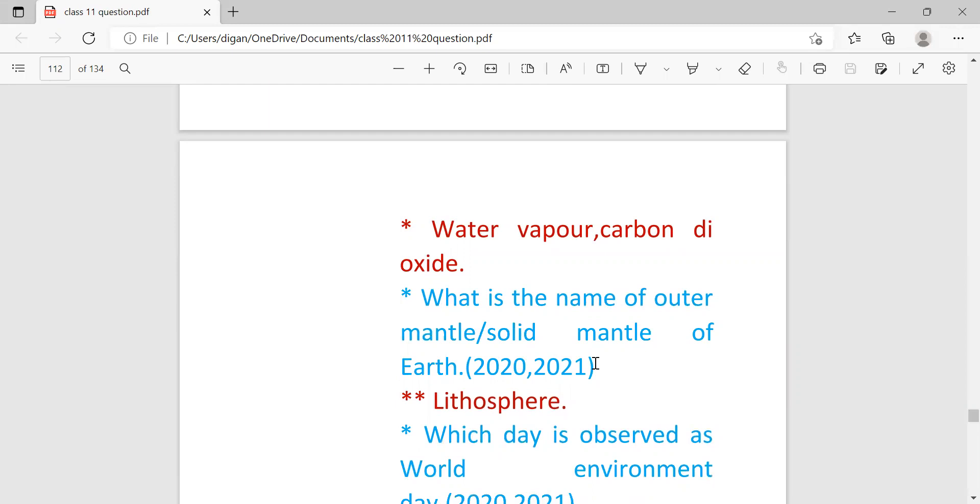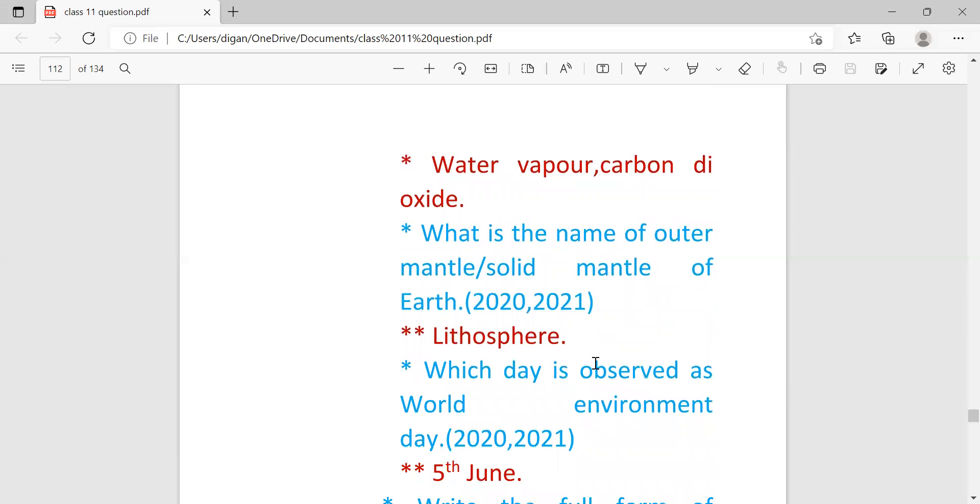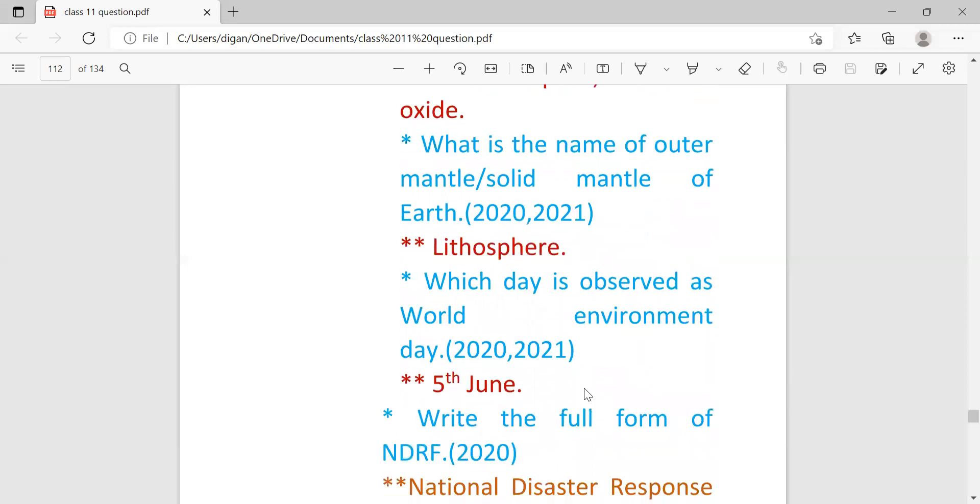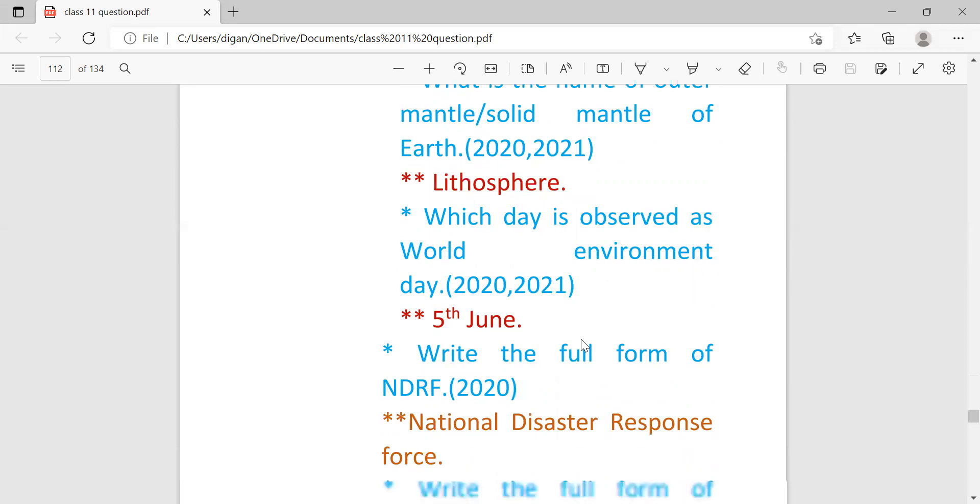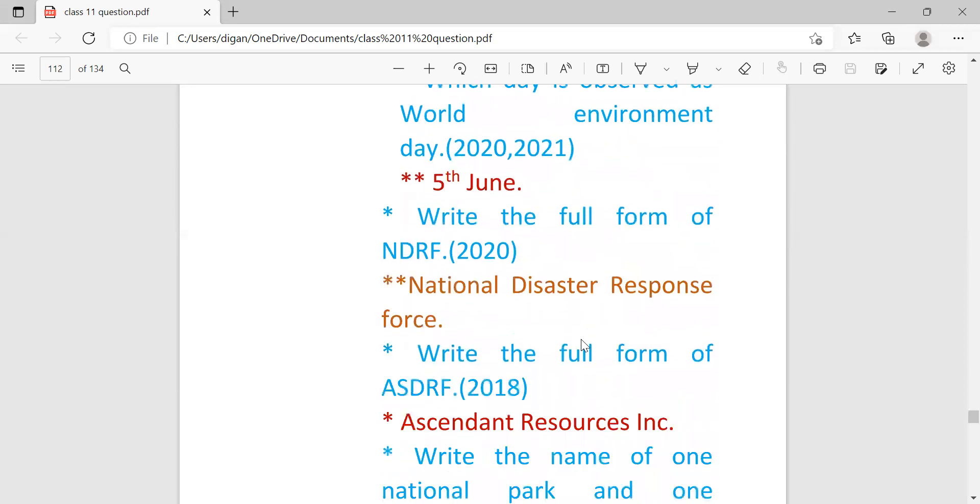And this was set in 2020 and 2021 also. And answer is lithosphere. Which day is observed as World Environment Day? Answer is 5th June.